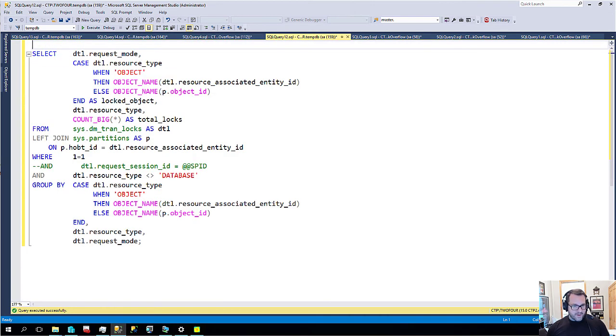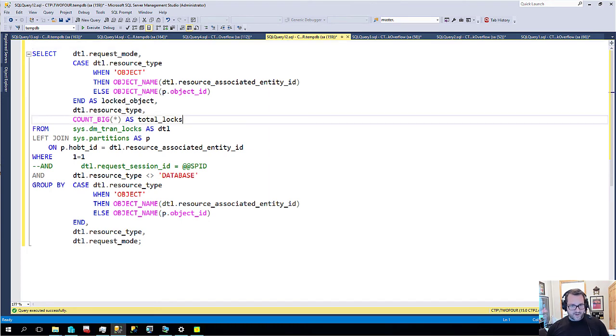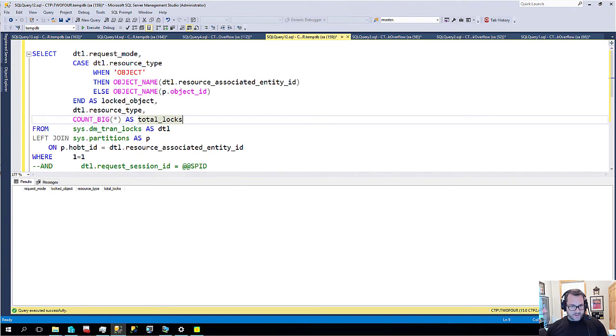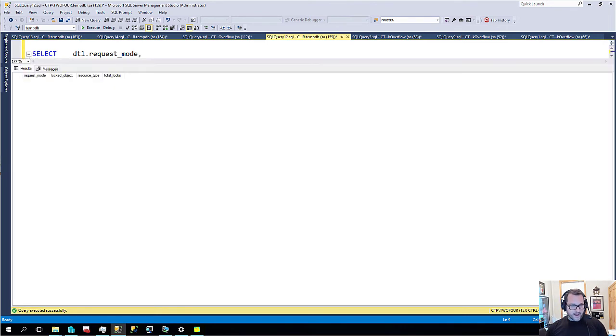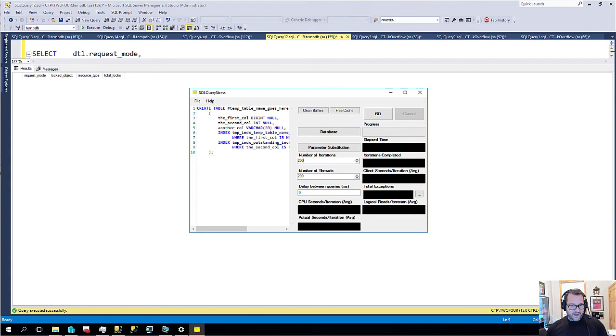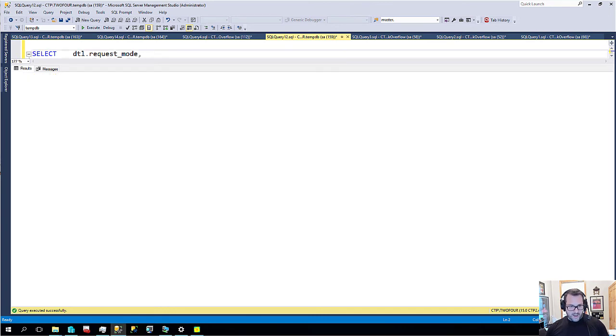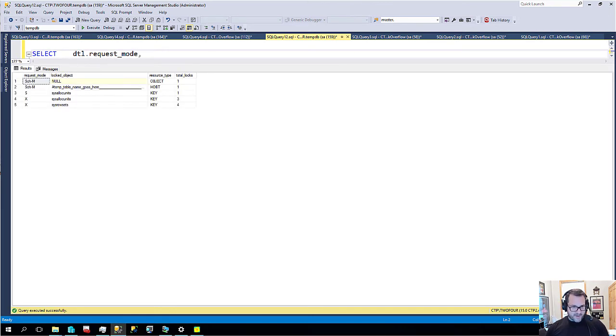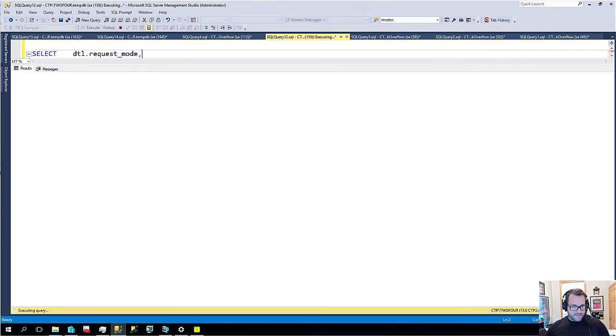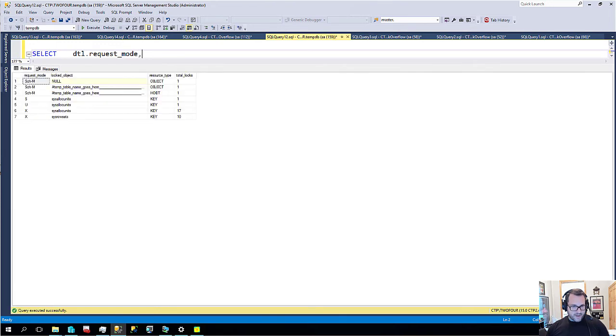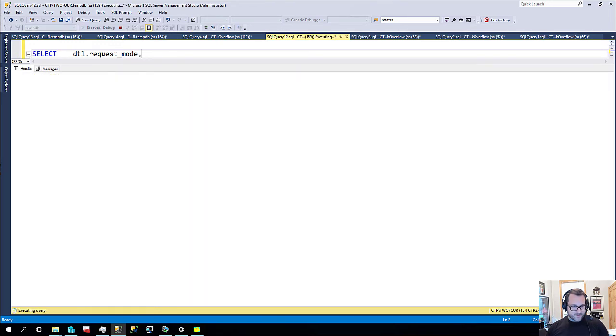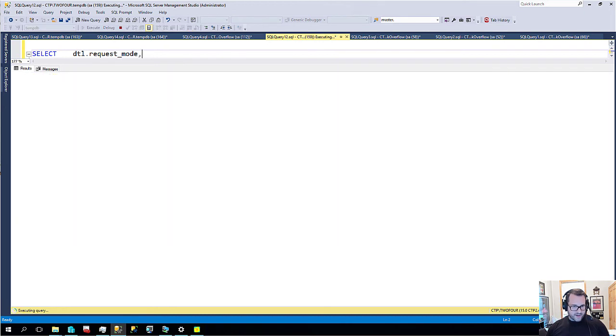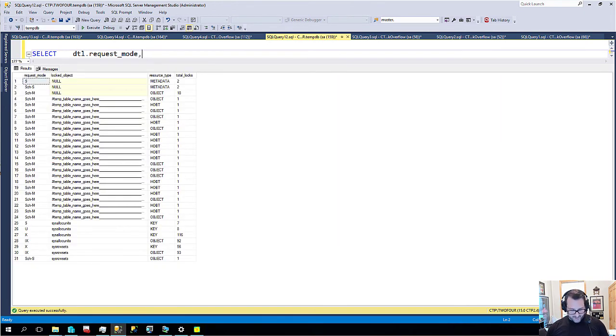But if we go into tempdb and we run, not that query, if we run this query, this will show us all sorts of funny locks. Now it's not going to return anything right now because there's nothing going on right now. But if I fire up SQL query stress and I start running and I hit F5, we'll start to see some locks on some tables in tempdb. And we'll wait until we hit some fun numbers in there. Give it one more run. All right. So that looks pretty good to me.